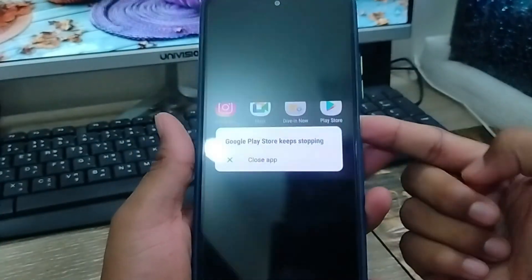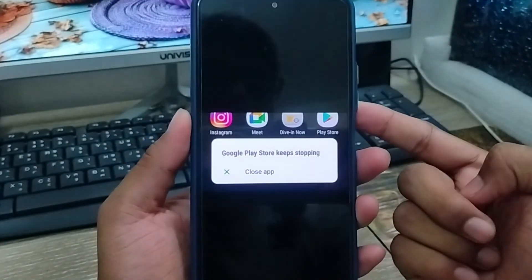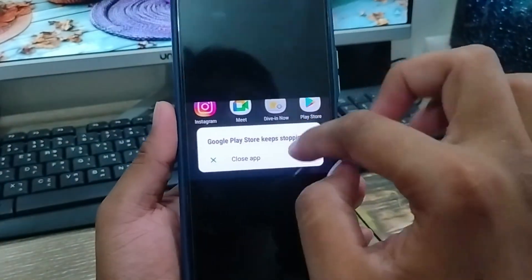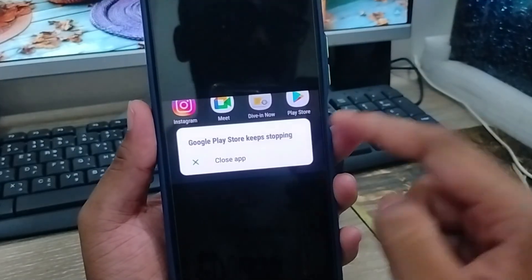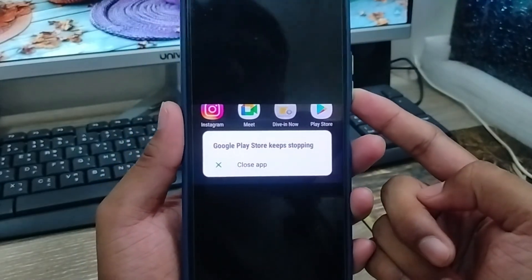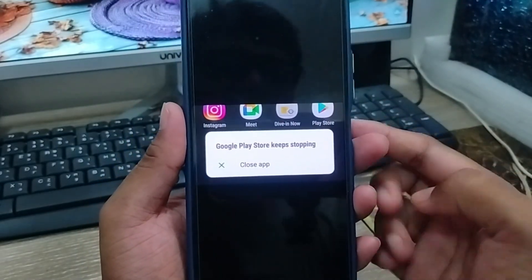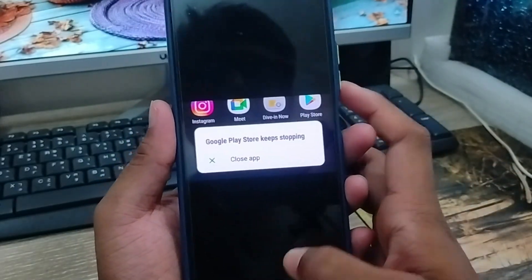Hey everyone, this is Jack and welcome to my YouTube channel. So today's video I'm gonna show you the Google Play Store keep crashing and keep stopping problem under any kind of smartphone.